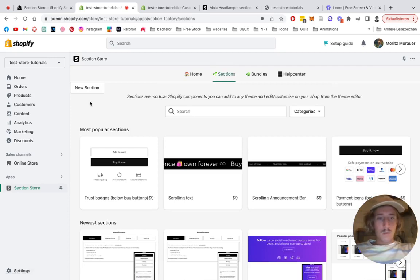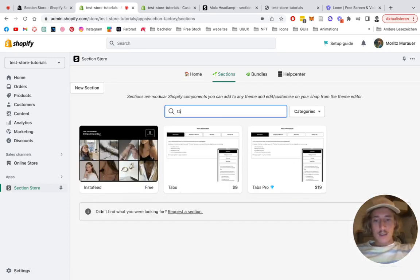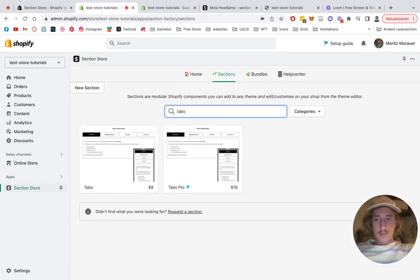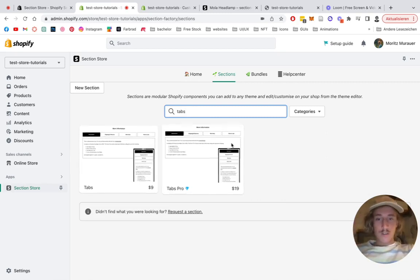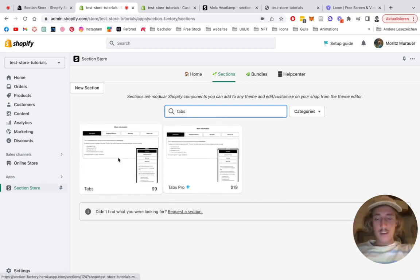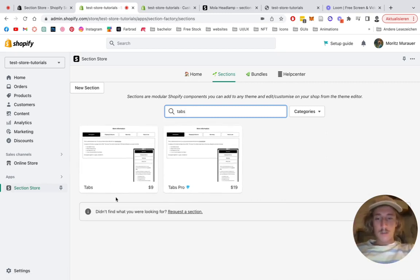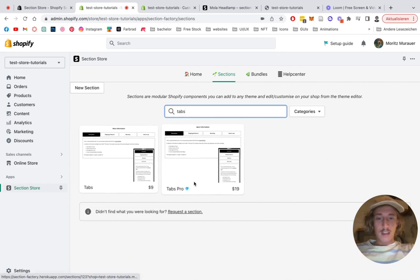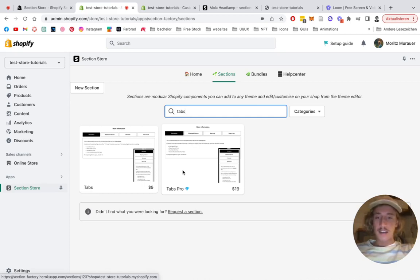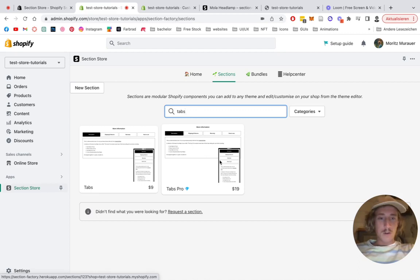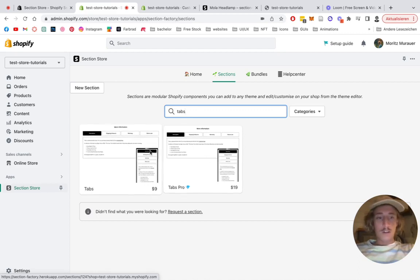Where we will be looking for the Tabs section. So there are two different versions of this section right here: there's the normal Tabs one and the Tabs Pro. The Tabs Pro has a lot more customization options, so if you really want to get into detail and customize it as much as you want to, you can simply get the Tabs Pro.